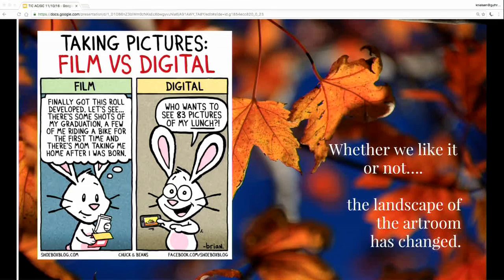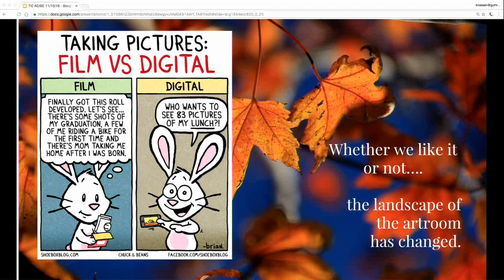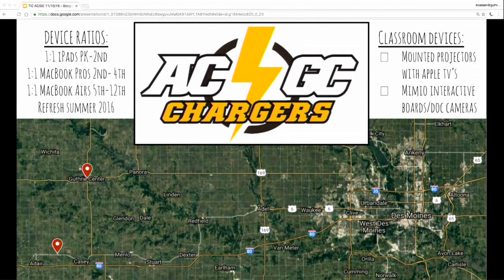I found a cartoon that exemplifies what we're going through in art — 'Finally got this roll developed. Let's see: shots of graduation, me riding a bike for the first time, mom taking me home after I was born' — and then the next slide says 'Who wants to see the 83 pictures of my lunch?' Whether we like it or not, the landscape of our art rooms has changed.